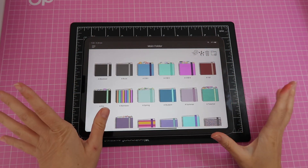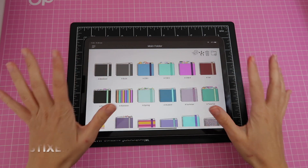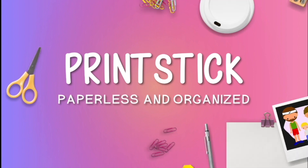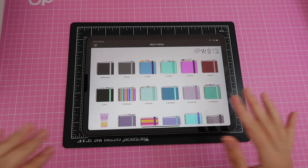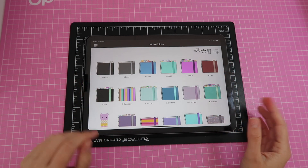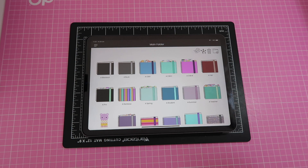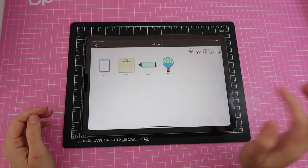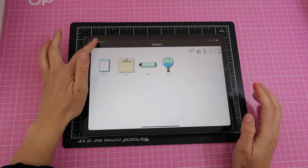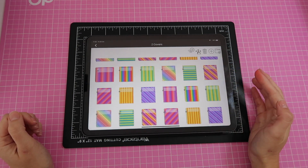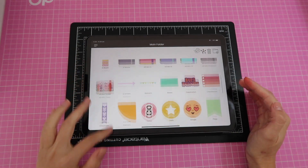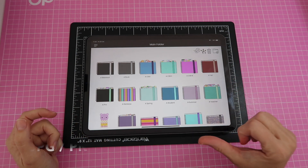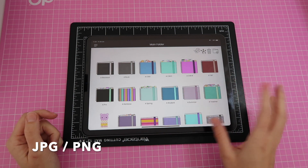Hi guys, welcome back to another video. My name is Isa and today I will teach you how to use this brand new app Stickzer to organize all of your digital stickers. I have already added a ton of items — digital stickers, widget libraries, and covers for my digital planners. You can also add inserts and any other elements like calendars in image format — JPEG or PNG — to this app.